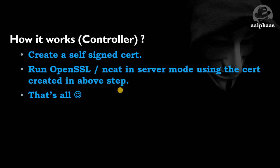This is how the controller works. The agent will normally try to come back to the controller, so on that side you should have a self-signed certificate pair. You need your key and X509 format certificate, and you can use OpenSSL in server mode or ncat.